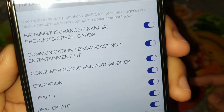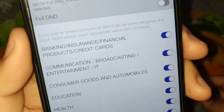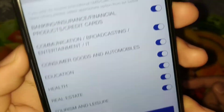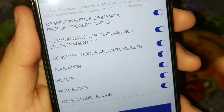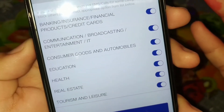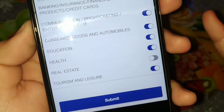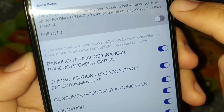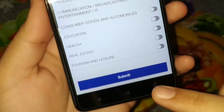Now you can see everything is turned on here — banking, insurance, financial, credit cards, broadcasting, consumer goods, education, and all those ads are turned on. You can individually turn them off. For example, if you don't want calls or SMS related to real estate, you can turn that off. Or you can just enable the full DND, which will stop all of them.